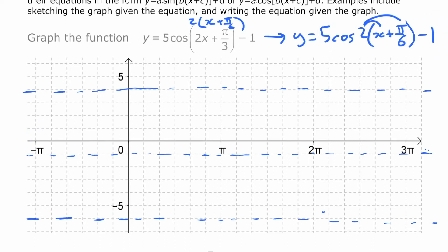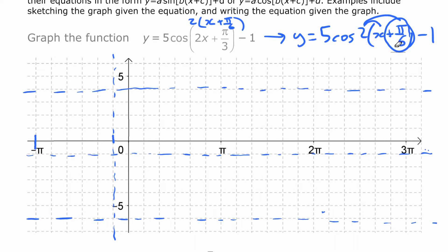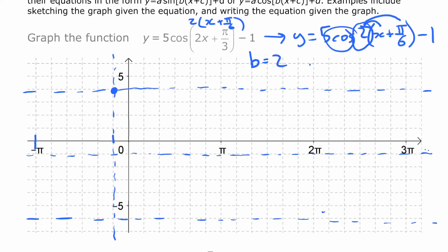The phase shift is plus π/6, meaning the graph is shifted π/6 to the left — that's one space on the grid, so I'll draw a vertical line there to mark our starting point. This is a cosine function, so at that starting point it's going to be at a maximum. The last thing to notice is the b value of two, which means the period is 2π divided by two, which equals π.